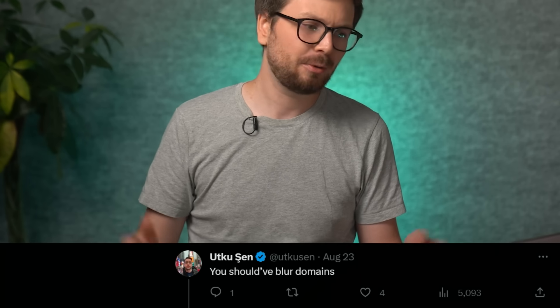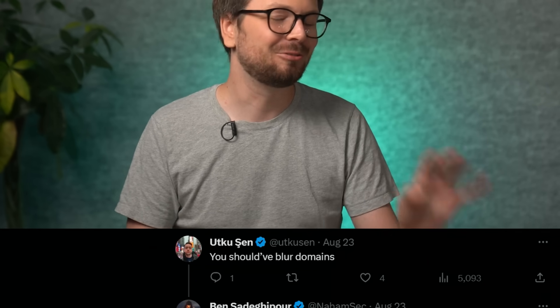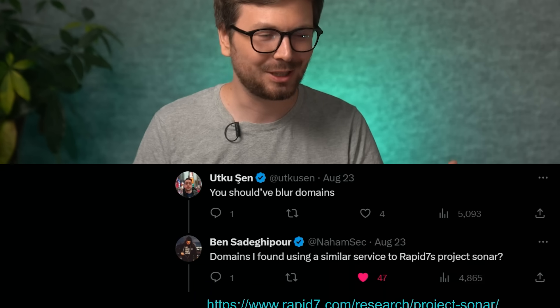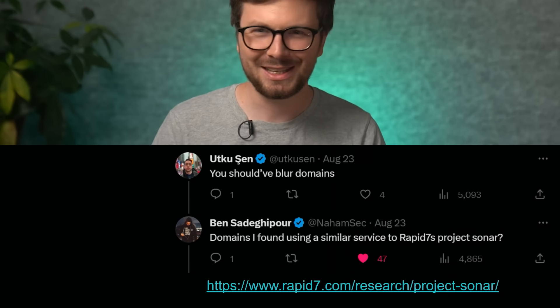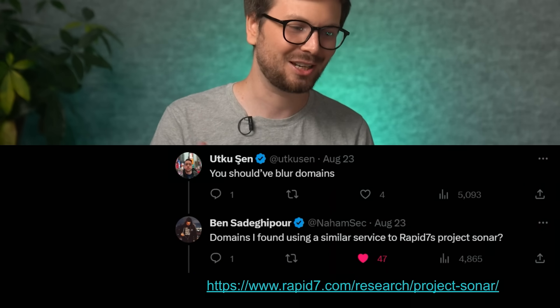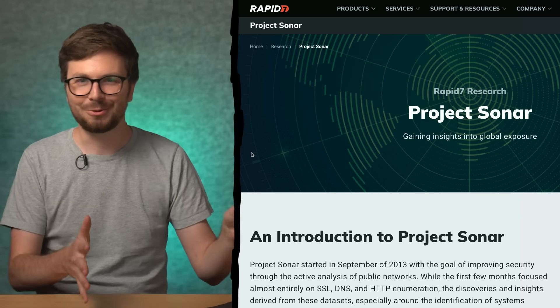Some other people were arguing to blur the domains — why expose them. But Nahemsek has a really good point, responding that the domains he found were using similar services to Rapid7's Project Sonar.